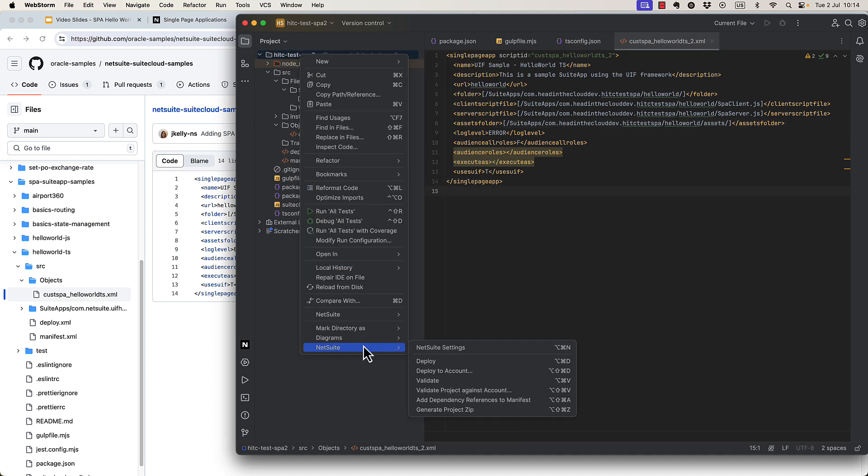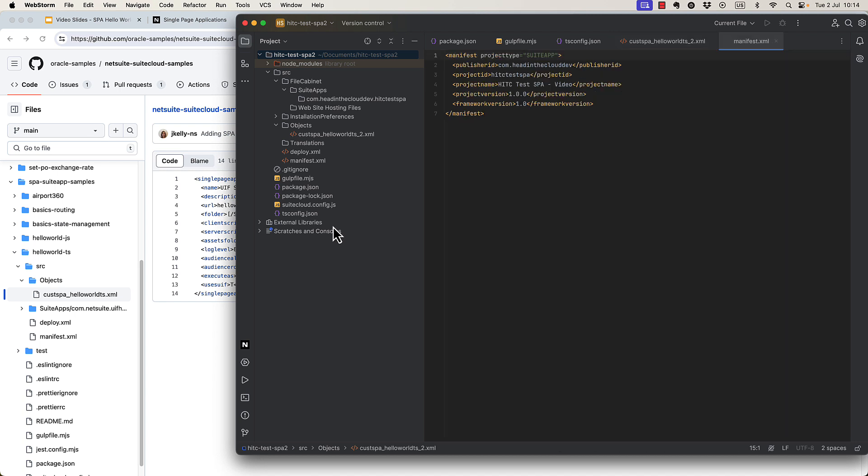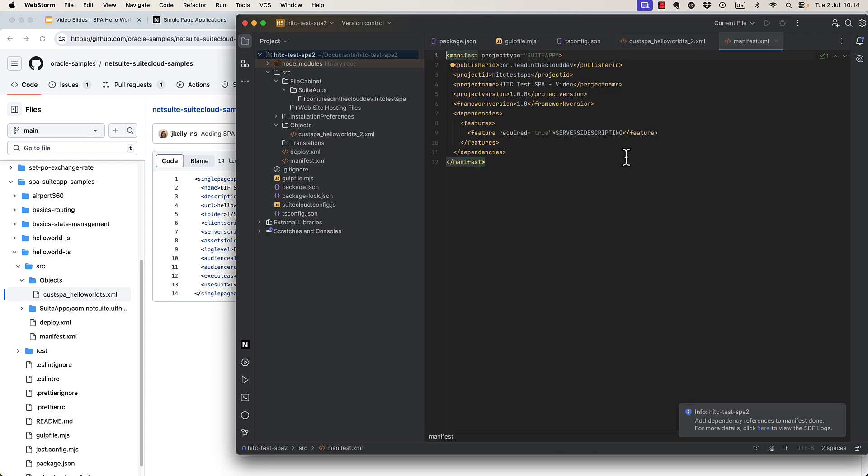Okay, next, let's go ahead and add dependency references to the manifest. This basically just adds in the requirement for server-side scripting.